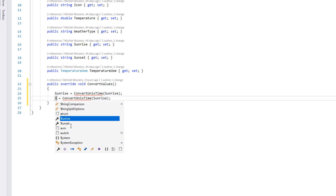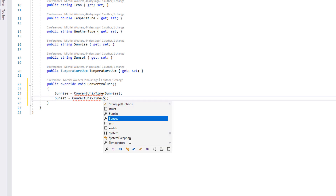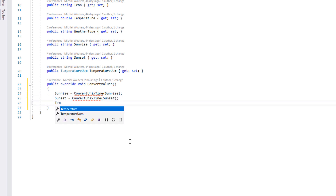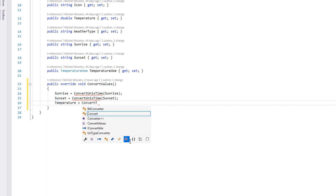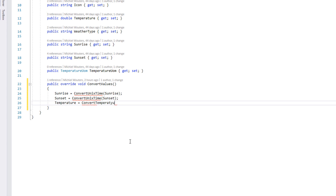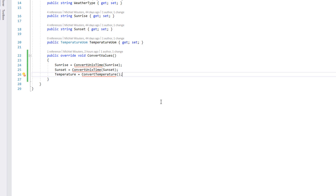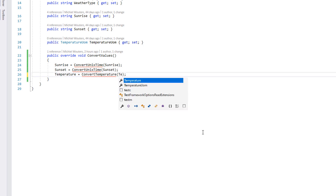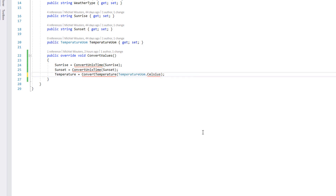The weather model class will need two conversions: one to convert UNIX Sunrise and Sunset into human readable time values, and a conversion from Kelvin into either Fahrenheit or Celsius. Overwrite the base ConvertValues method and add two new method stubs — ConvertUNIXTime and ConvertTemperature. Set the values of sunrise and sunset equal to the ConvertUNIXTime method, passing in the same properties as input. And set the temperature property equal to the ConvertTemperature method, passing in the temperature UOM type which we want to convert to — I want to convert to Celsius, so I'll pass in TemperatureUOM.Celsius.